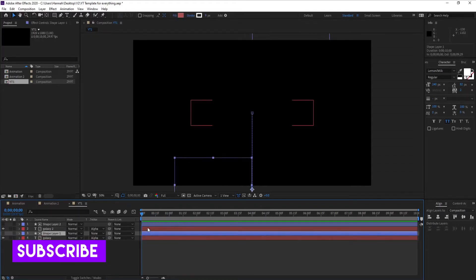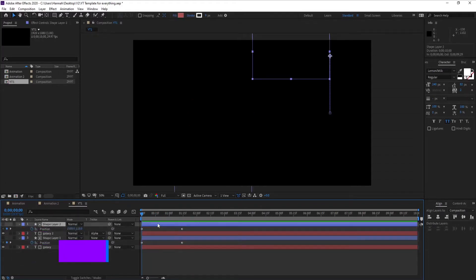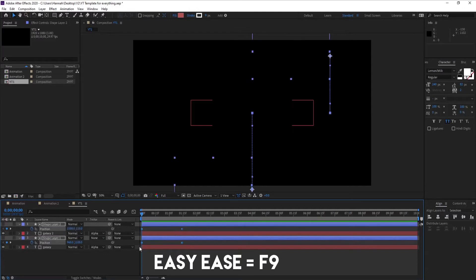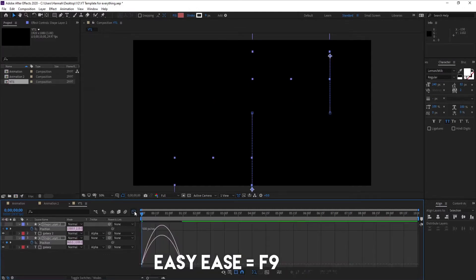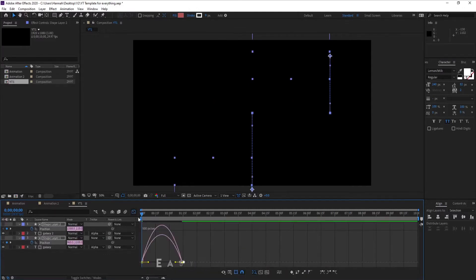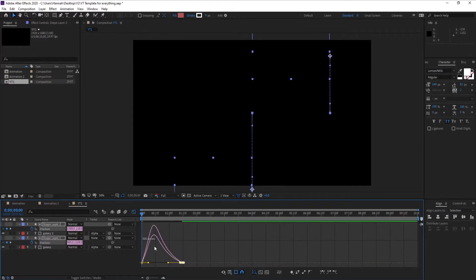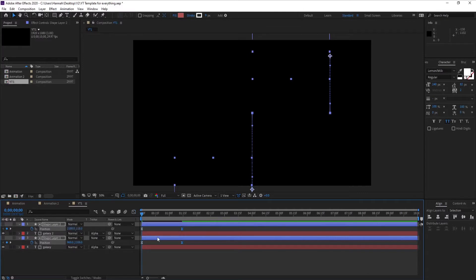We can enhance this animation. First, select all and easy ease them by pressing F9 on your keyboard. Then go to the Graph Editor and shape your graph to get a smoother animation curve. Your animation will now look much better.